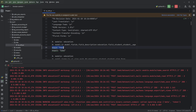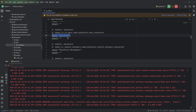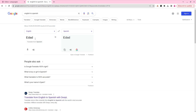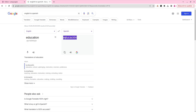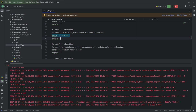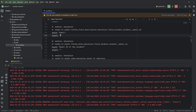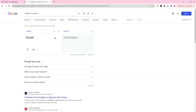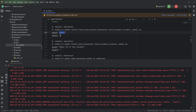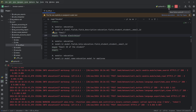For 'education' we can search for it here, copy the Spanish translation, and add it. Likewise we can add all the strings and their corresponding translations.